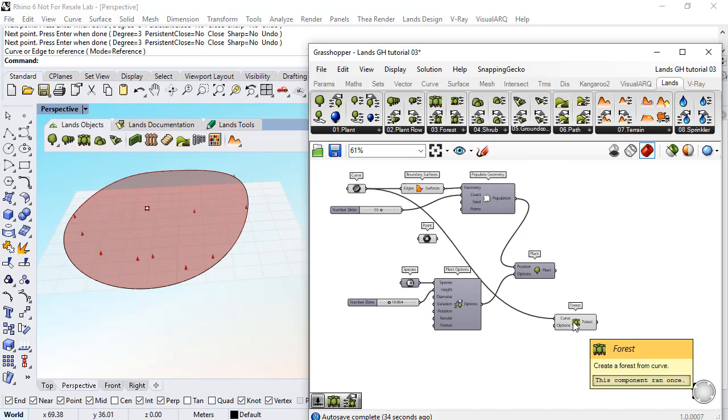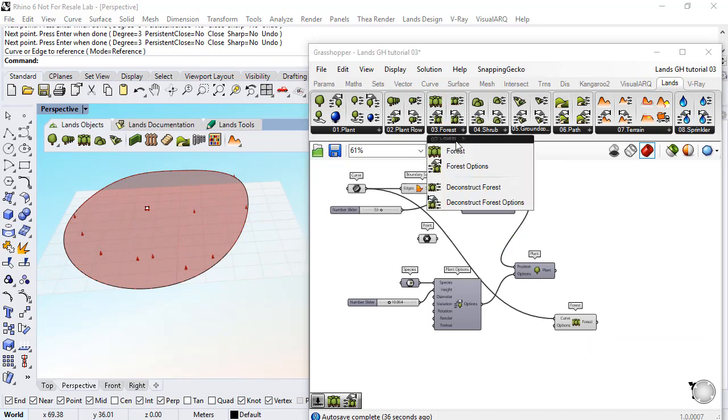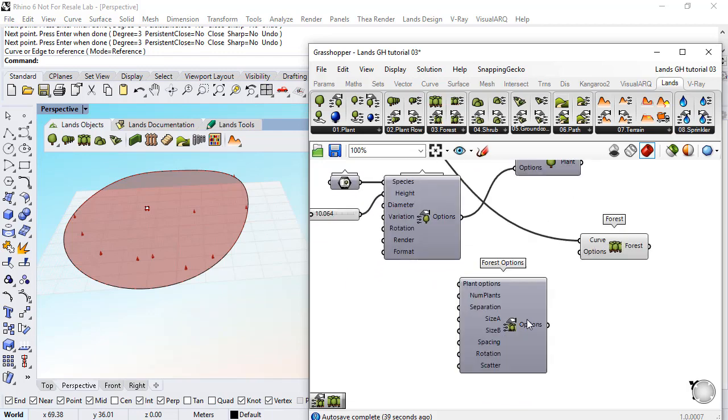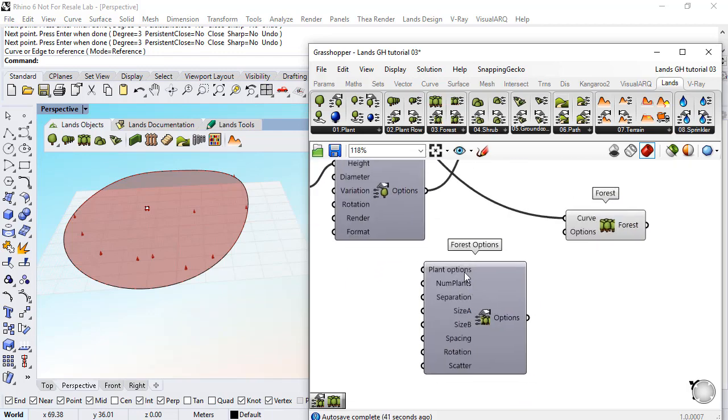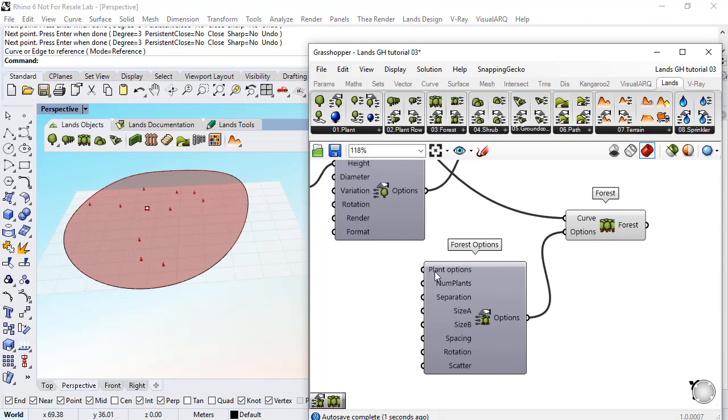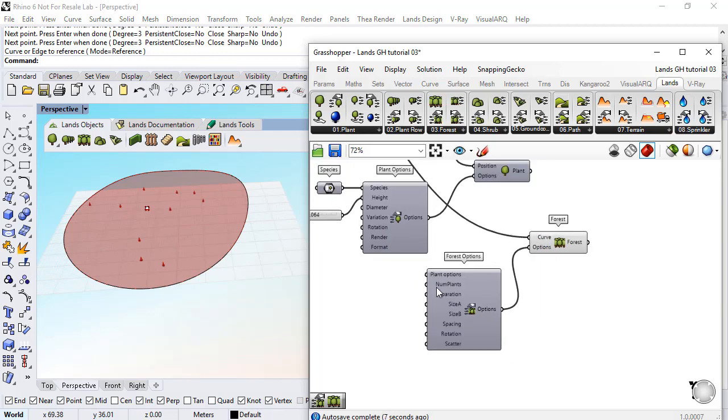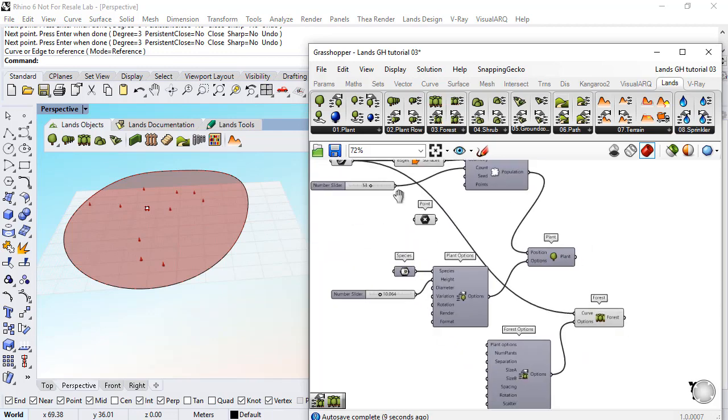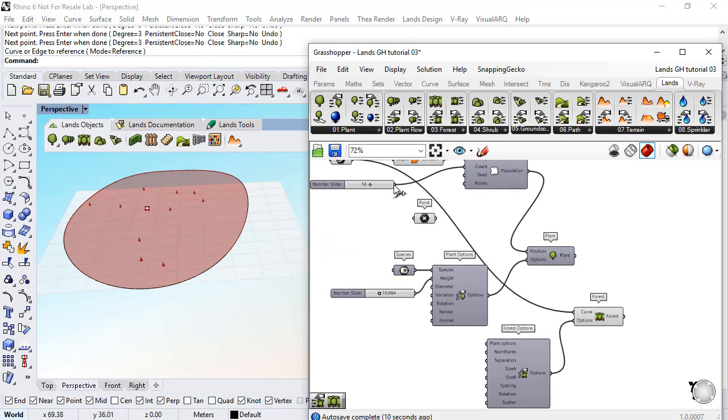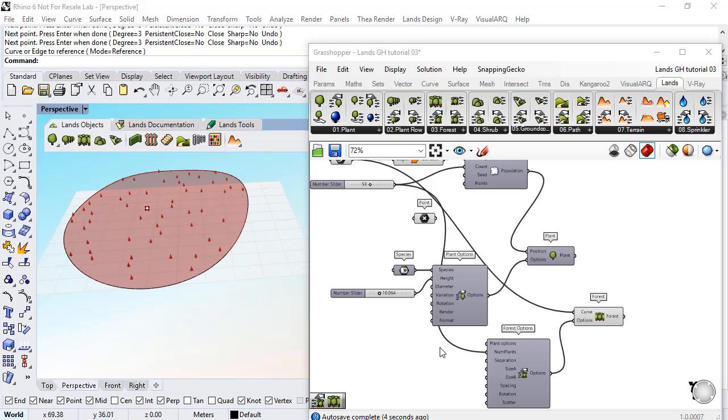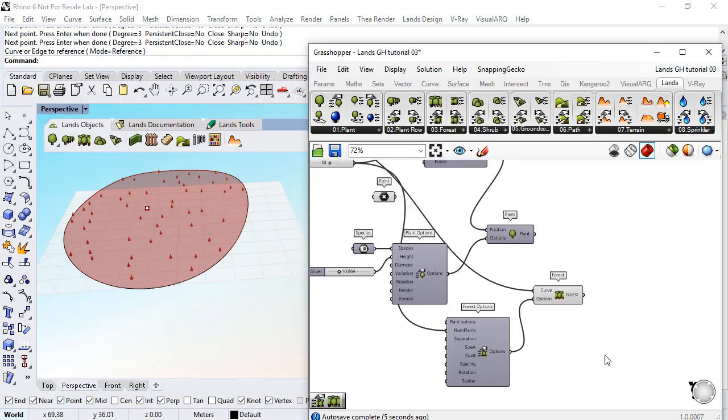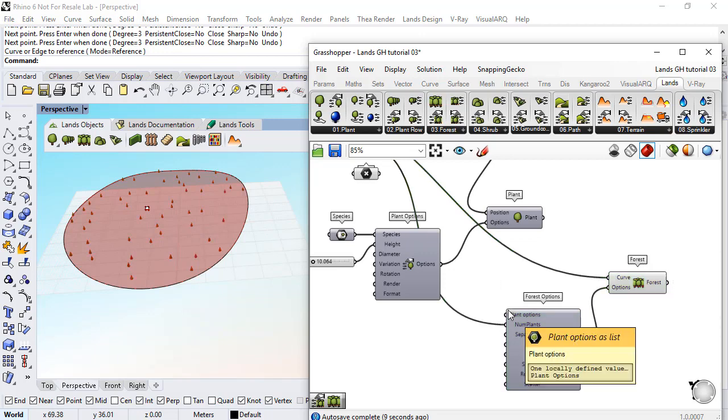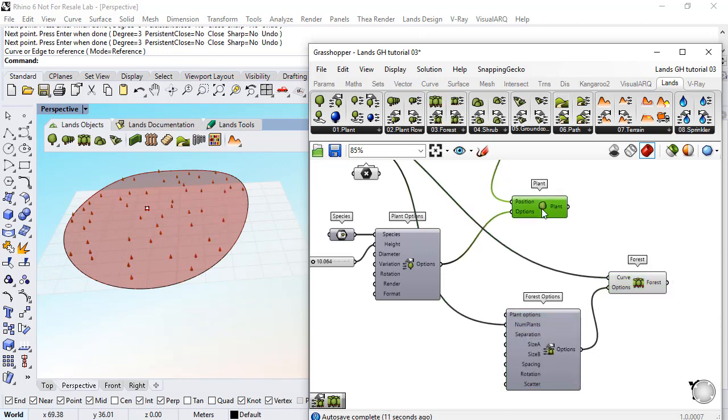Now we will place a forest options component that will let us define the features of this forest. We connect this here, and for the number of plants we can connect the same number that we had used for the individual plants. We can also use the same plant options that we have used for the individual plants.